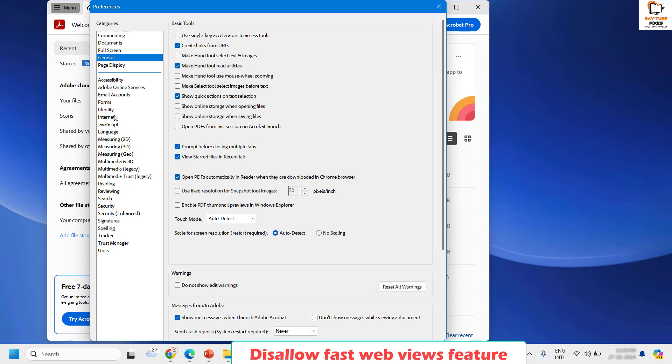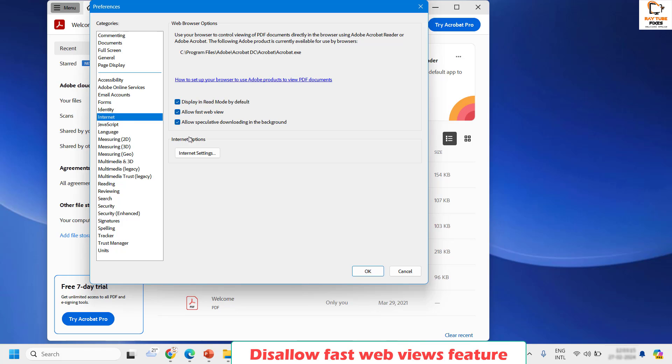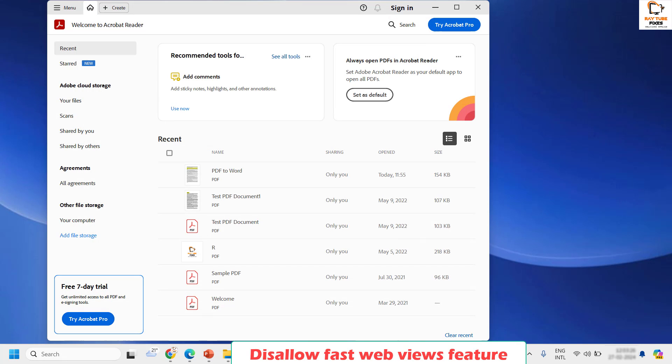Once you are on the preferences you will have to look for internet. Under internet you will see an option which says allow fast web view. You will have to uncheck this box and then click on OK.